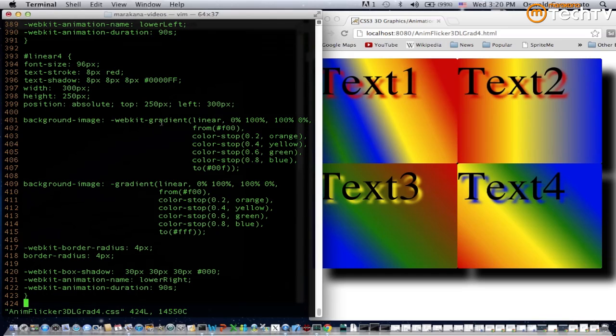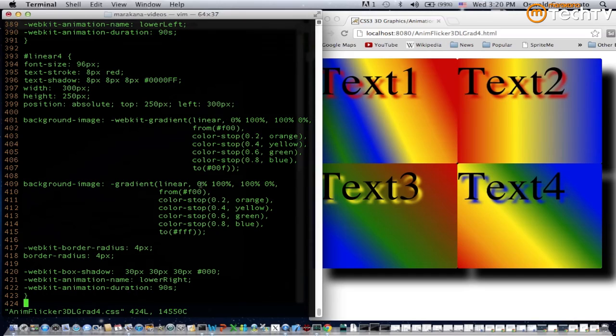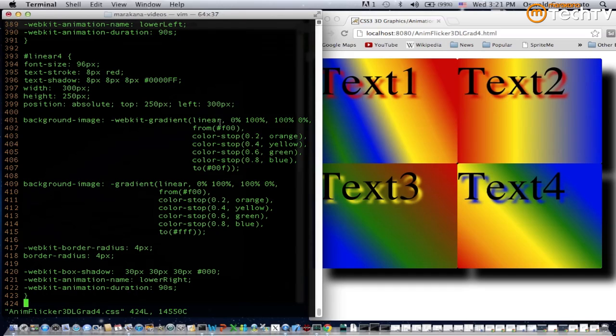In line 401 there's the webkit prefix definition for the background image property, and in line 409 we essentially have the same thing with non-prefixed properties. Let's take a look at line 401 where you see the gradient specifies a linear value, so the other value is radial. In these examples they're all going to be linear gradients.